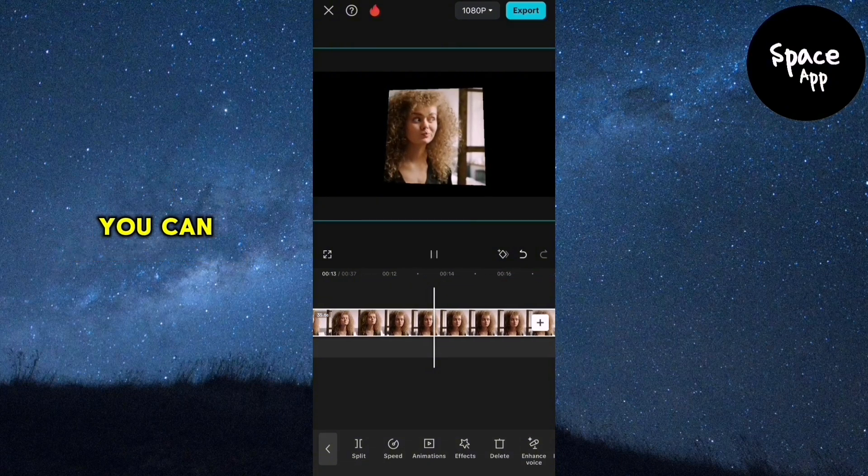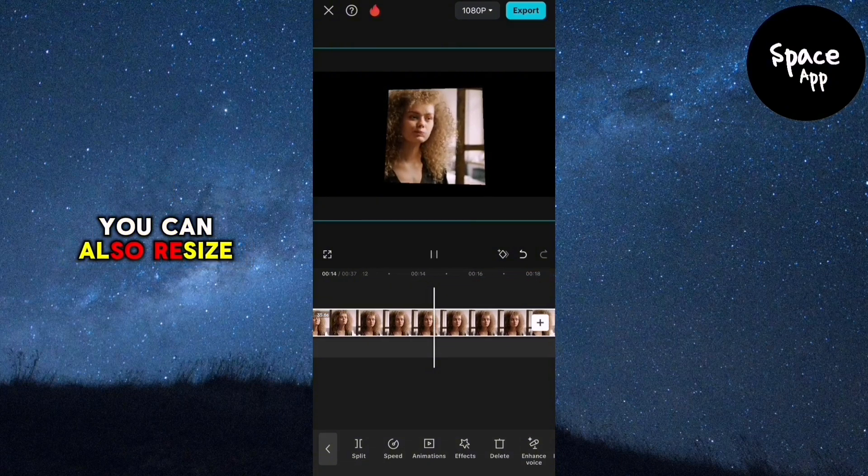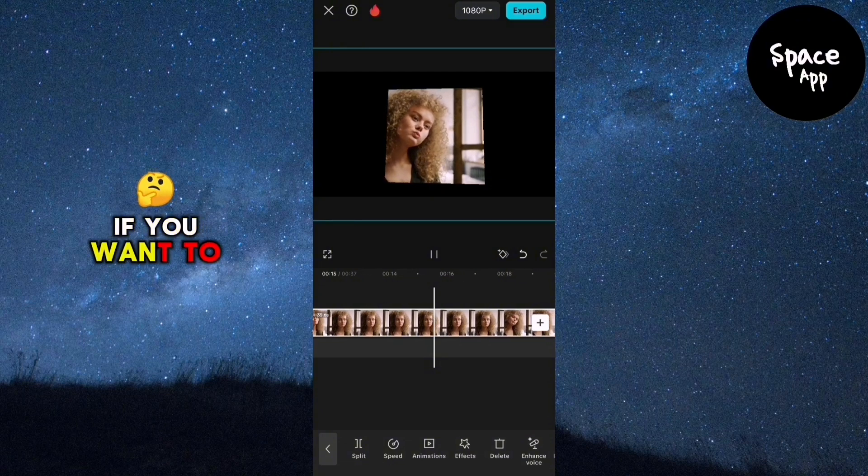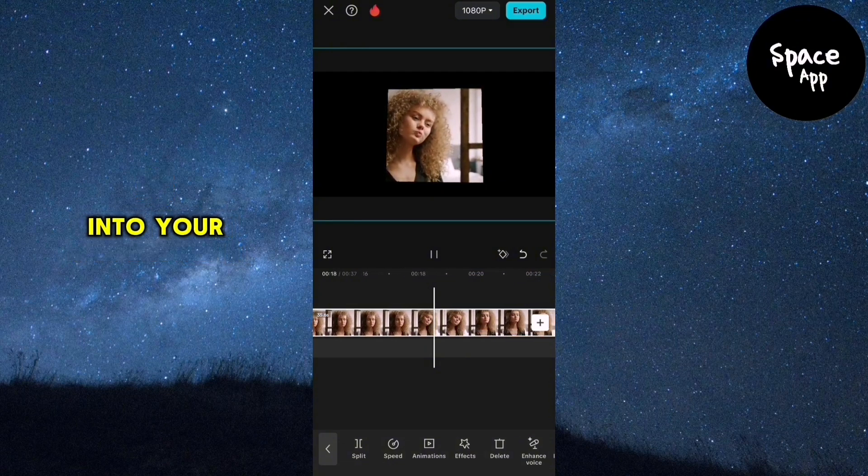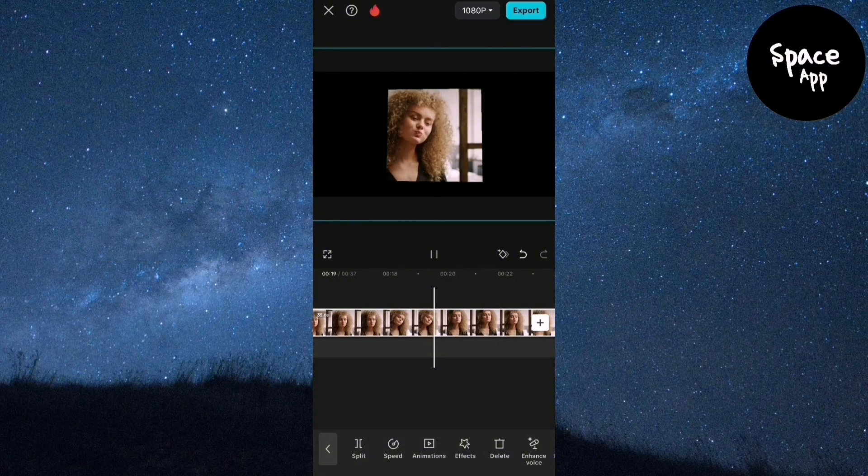You can also resize the video if you want to adjust its appearance or fit it better into your project.